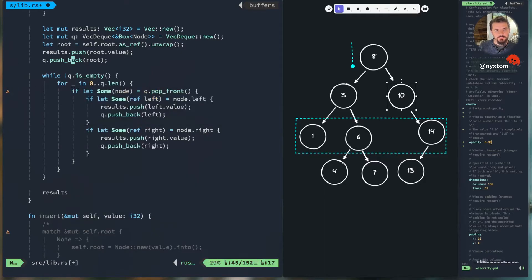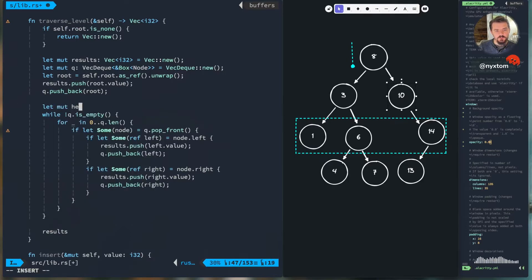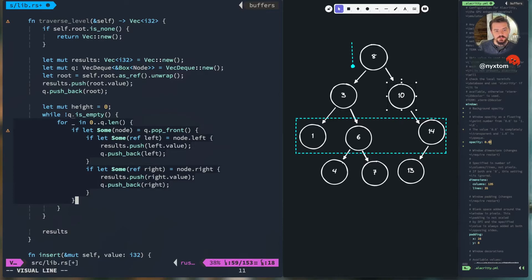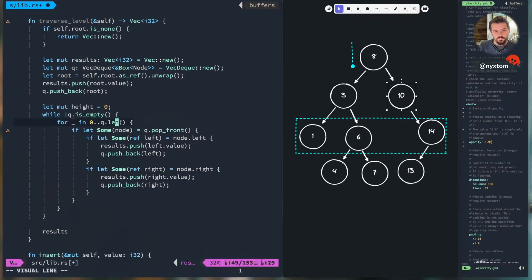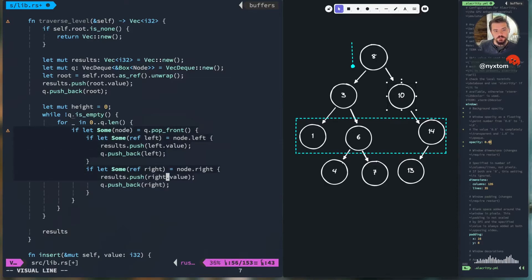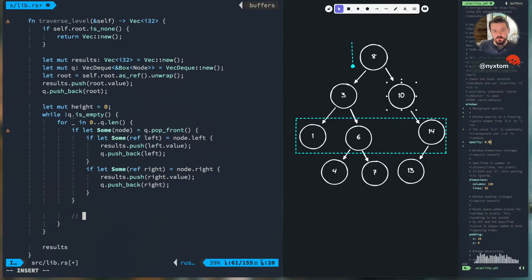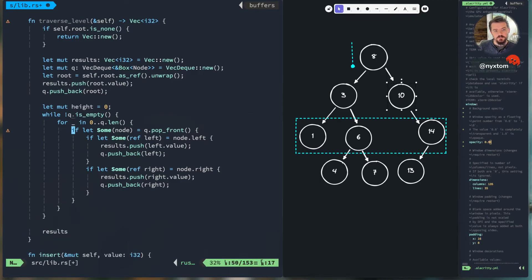Technically you don't need this inner loop, but the reason I kept it is specifically because when you want to determine the height of the tree, you need to iterate over only the items on that level. As you iterate the first time on the root, you go from 0 to 1. On the next iteration the length will be 2, then 3, and so on — but you only want to iterate the count captured at the start of each level. This is how the height is calculated when you call height on the tree.